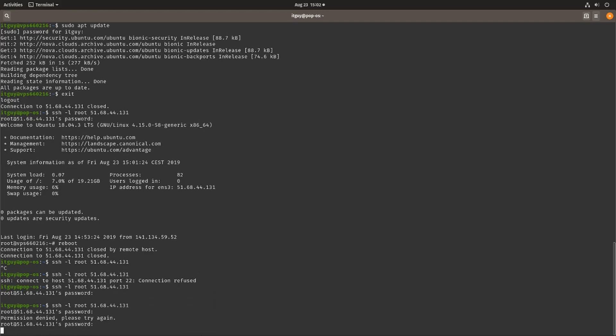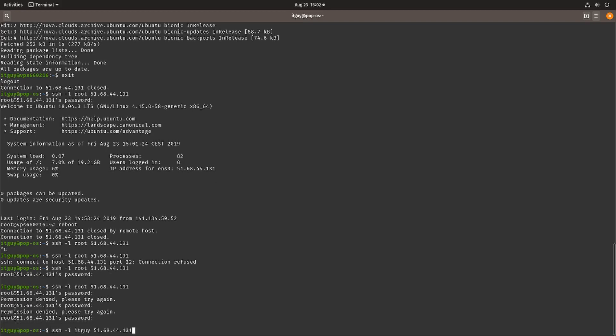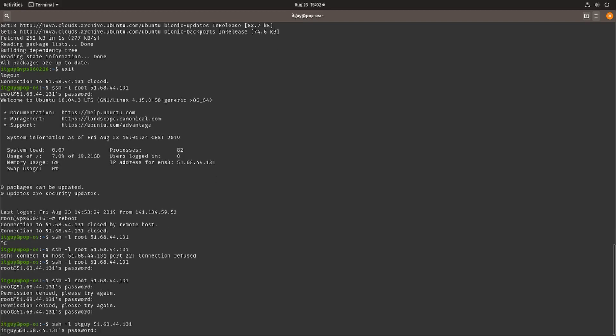We had to reboot, actually we don't have to reboot, you could also reset the SSH service which would be a good solution if you're running a production server, but this is just for demonstration purposes. Let's try that again using the IT guy account and we have access.